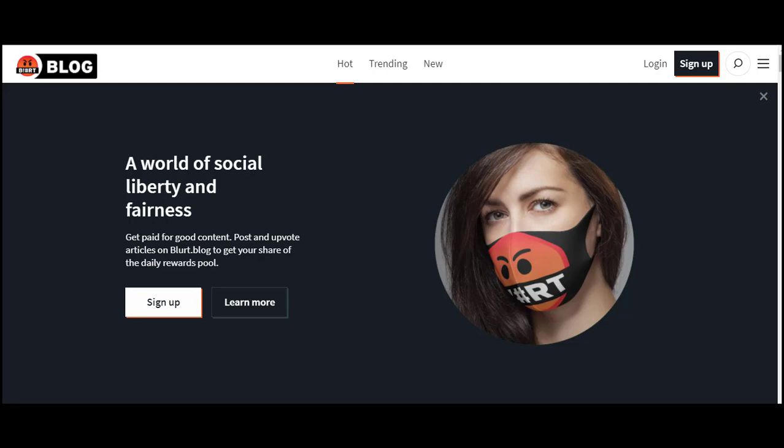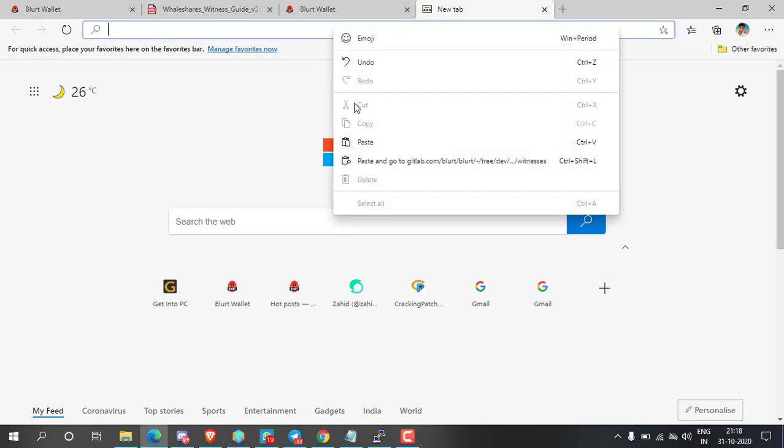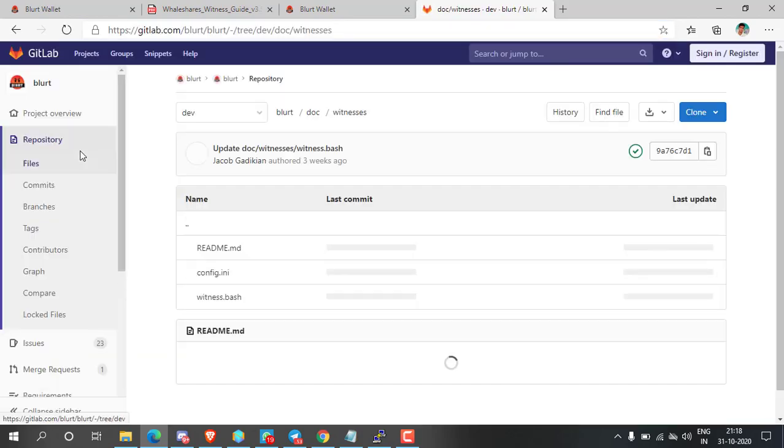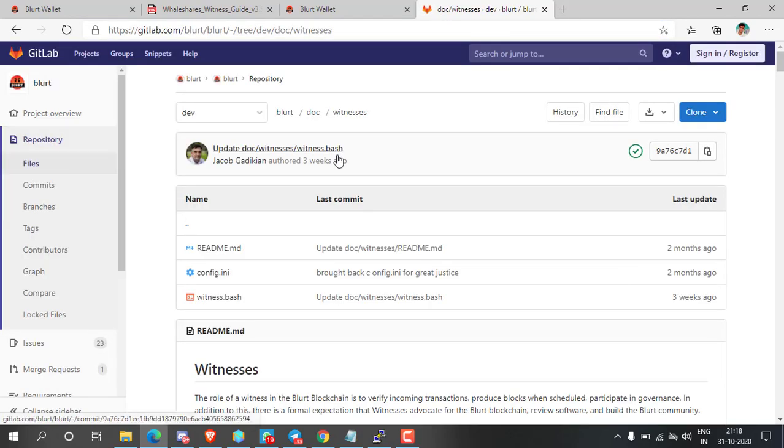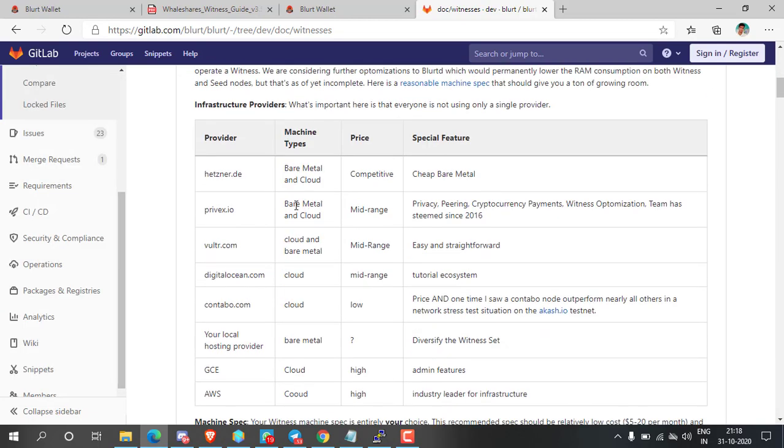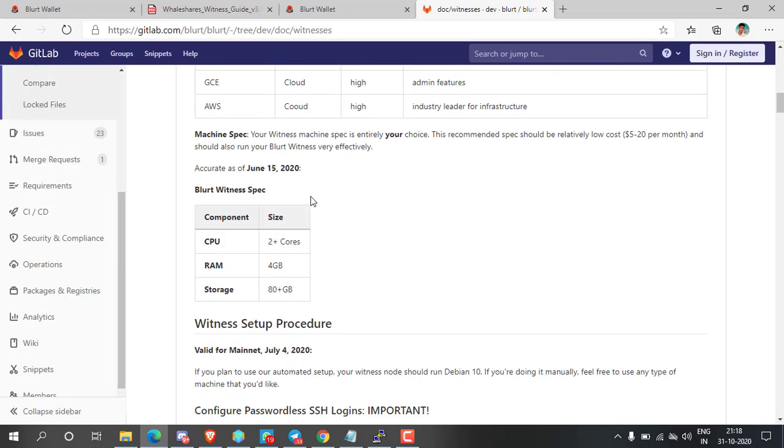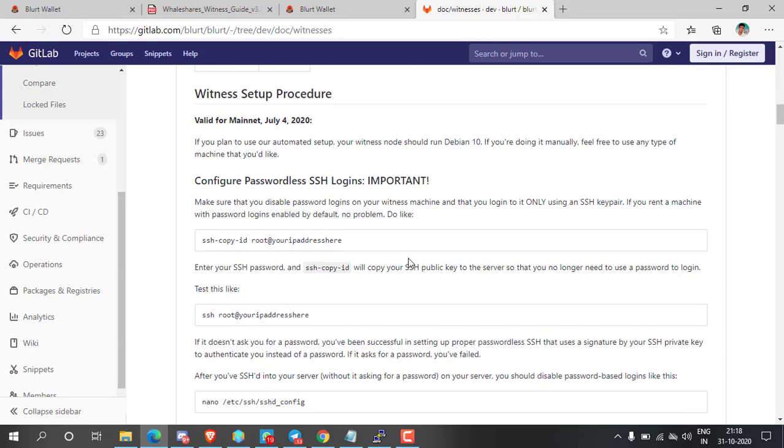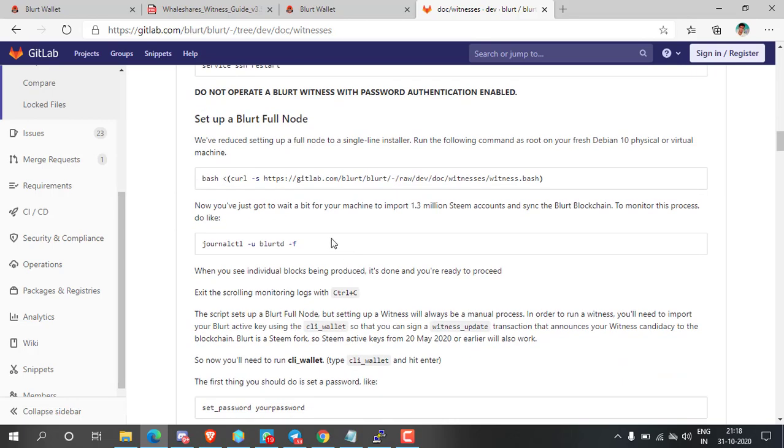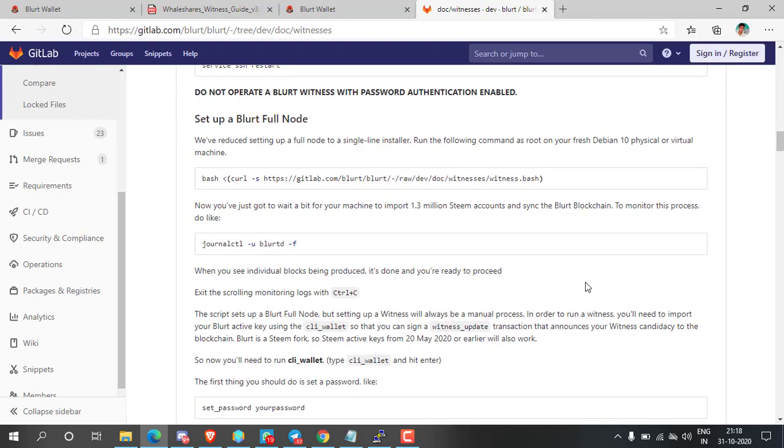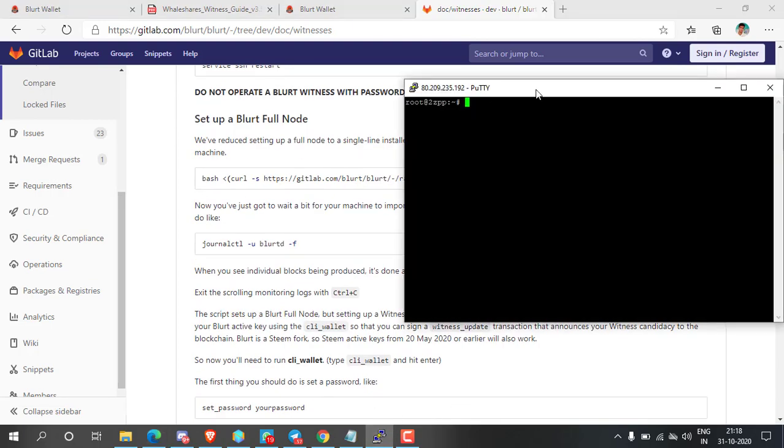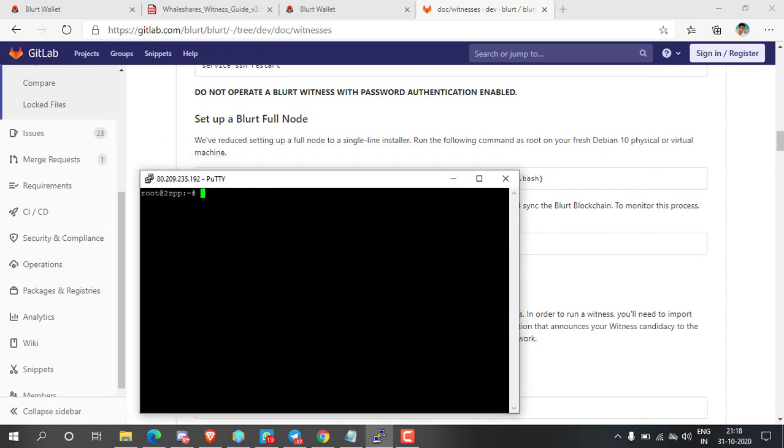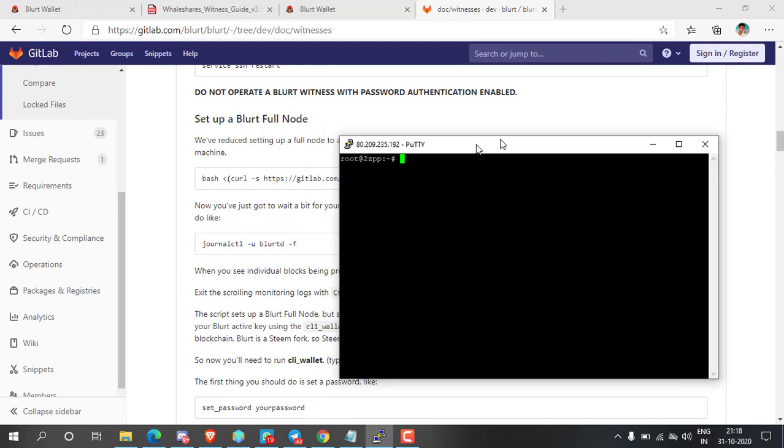Hello guys, today I'm going to show you how to set up a bullet witness node. First of all, open the link from the description. This is the official witness setup guide and instruction. You need a Debian 10 server to run bullet witness node. As you can see, I am already running Debian 10 server on booty software.